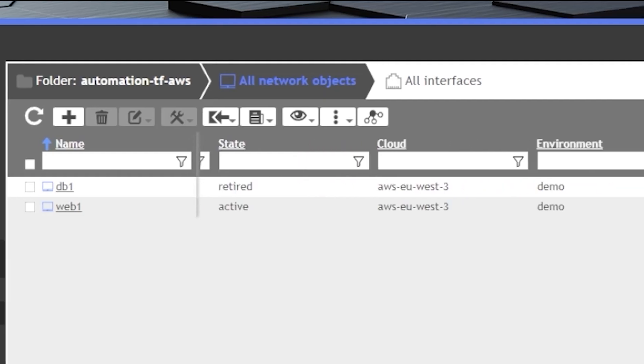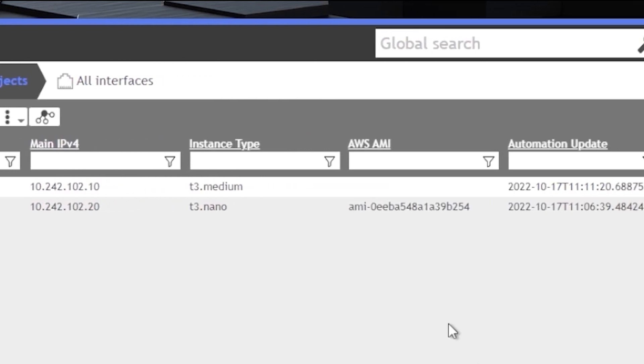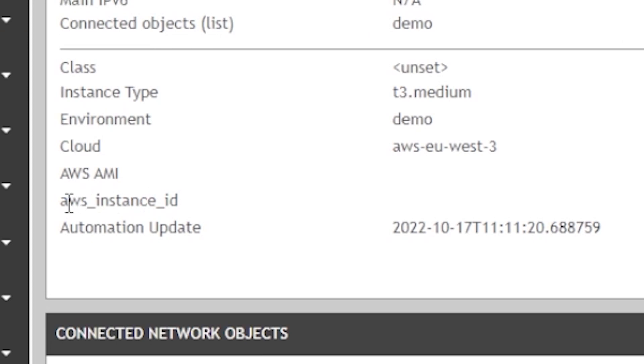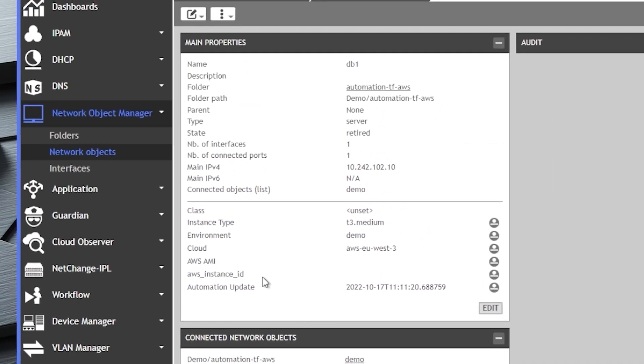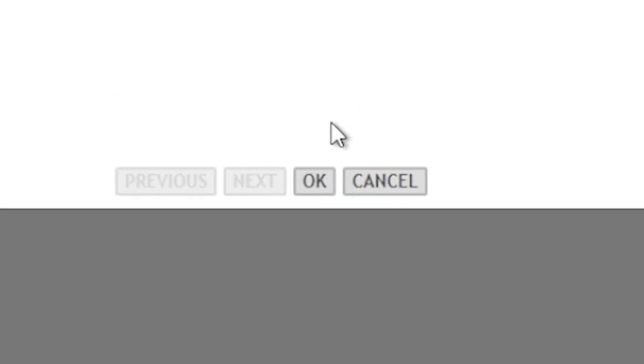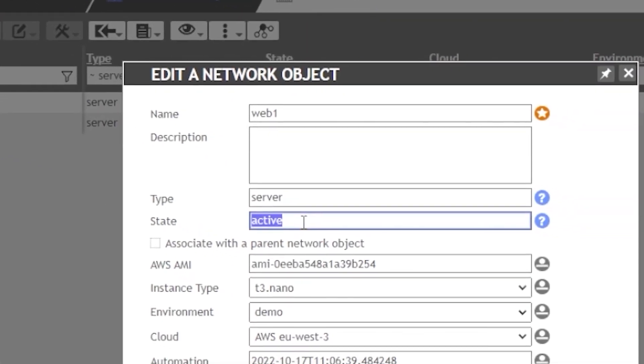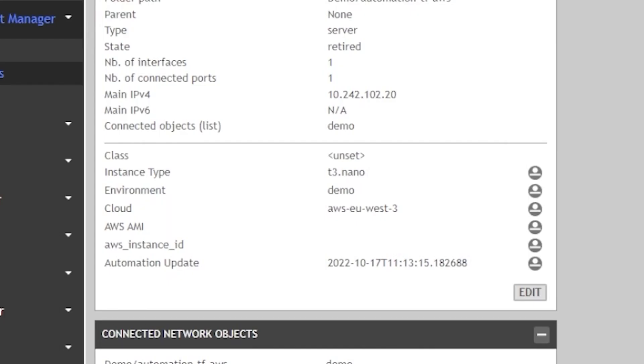On NUM, the DB server object has been updated by Terraform. We can see that the instance ID is now empty, while all other parameters are preserved. So you can easily redeploy this instance in the future, set it to active, and then simply run the orchestrator again. The same retirement process can be applied to the Web1 server with the same results.